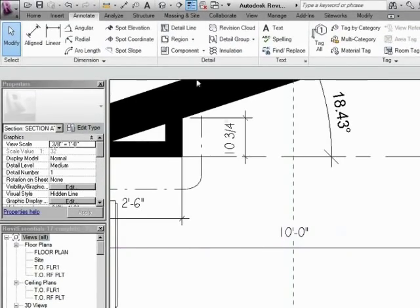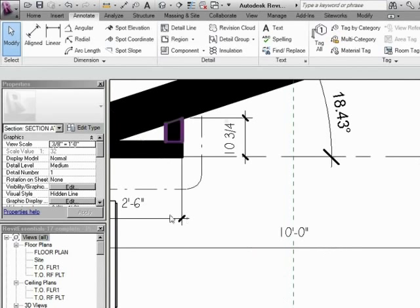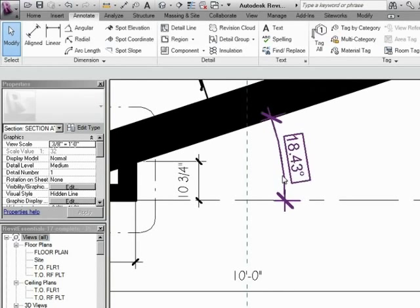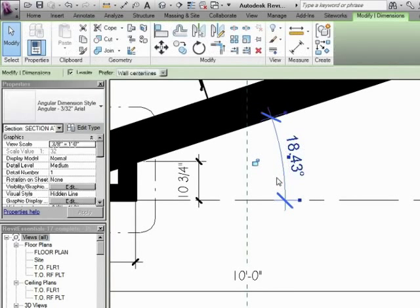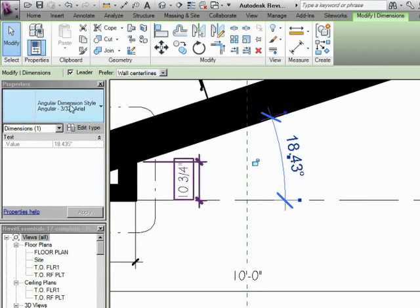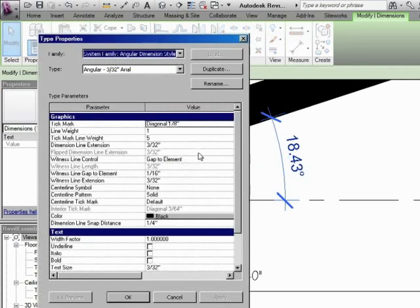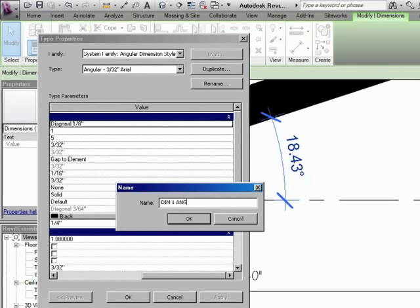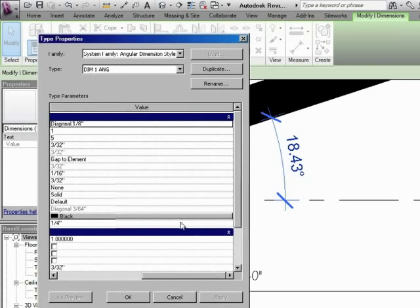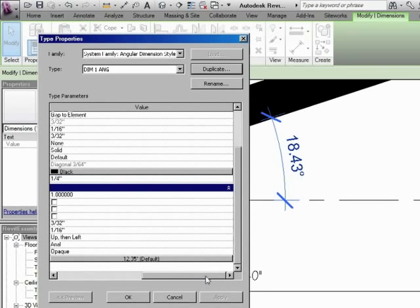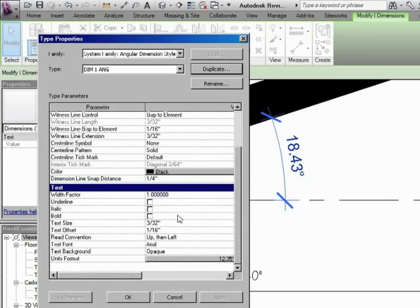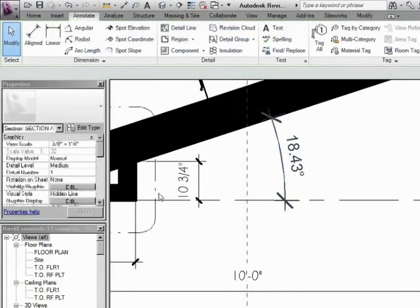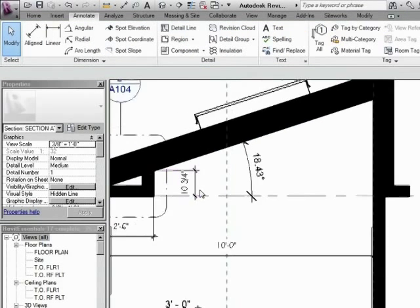If we were to just turn on thin lines before we're done, you'll see that those tick marks are all done. This is actually its own style because it's an angular style. We may want to edit that type, duplicate it. We'll call it DIM 1 Angular. And then we can make the changes that we need to that as well. I'll leave that up to you to change. I won't change it on mine.